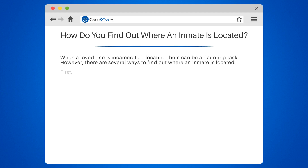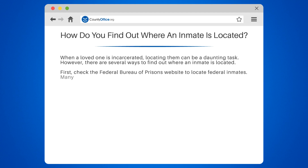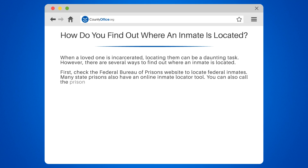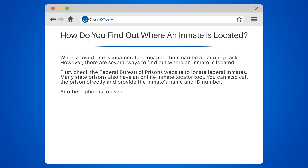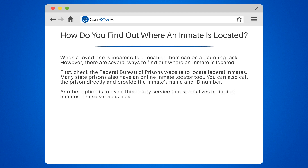First, check the Federal Bureau of Prisons website to locate federal inmates. Many state prisons also have an online inmate locator tool. You can also call the prison directly and provide the inmate's name and ID number. Another option is to use a third-party service that specializes in finding inmates. These services may charge a fee, but they can provide more detailed information.